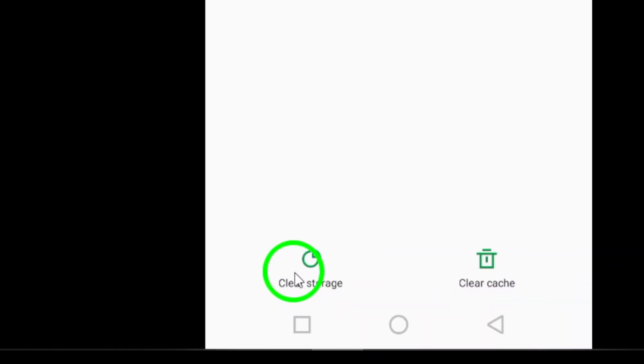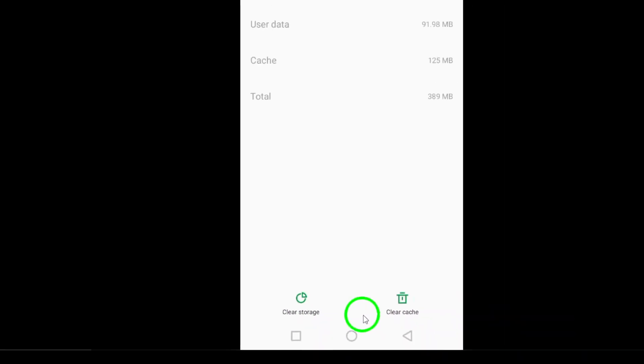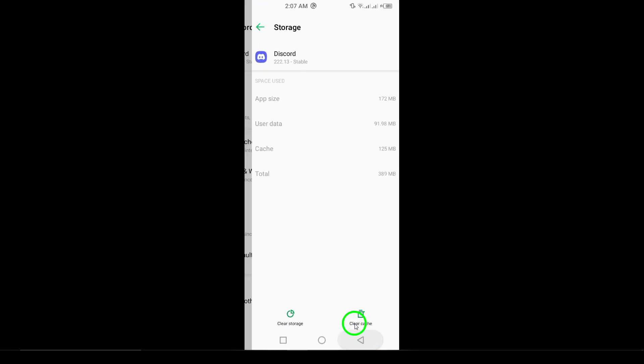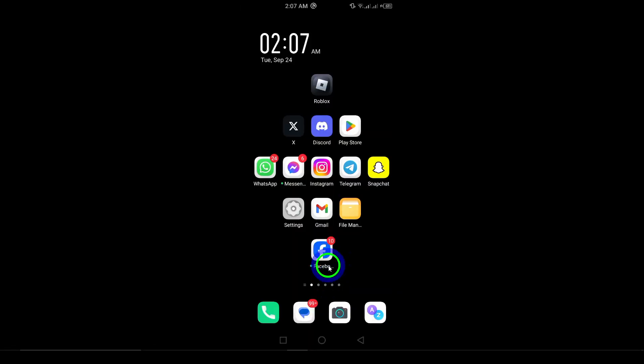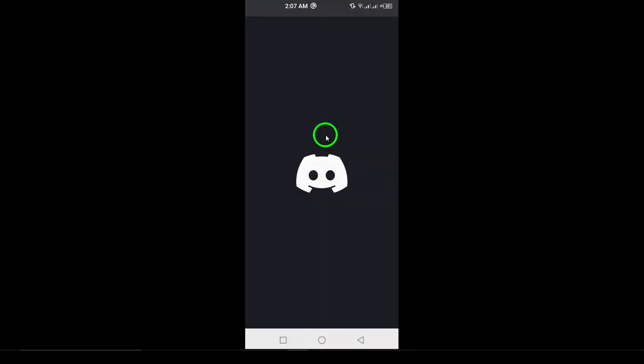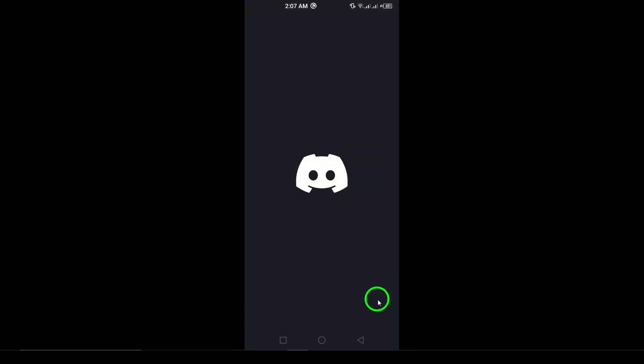If you suspect your account might be compromised, change your password. Open Discord, navigate to User Settings, then My Account, and select Change Password.